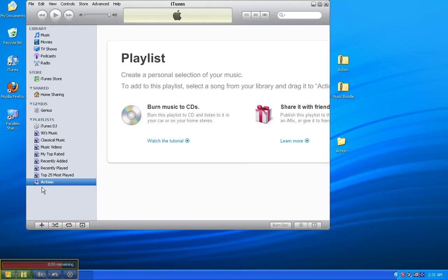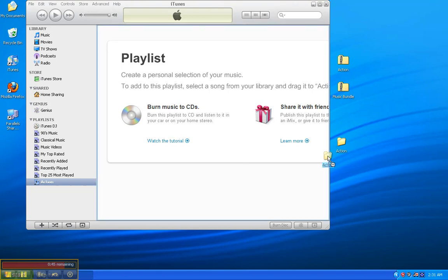Excellent. So, I have a new playlist called Action, highlighted in blue. I'm going to go over to the right-hand side where my Action folder is. I'm going to click on it. I'm going to drag it into iTunes.